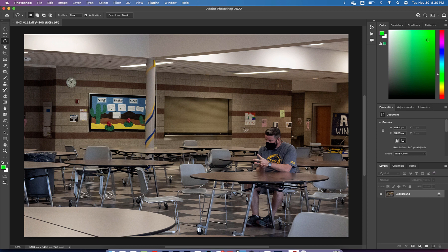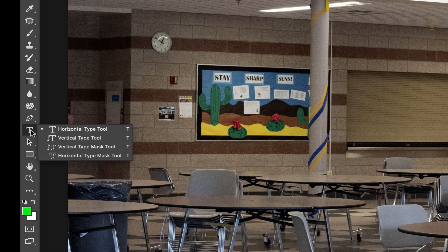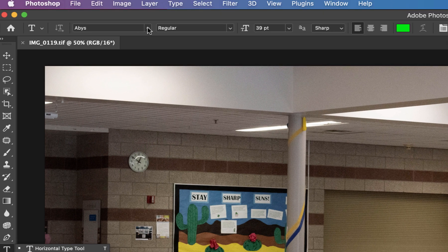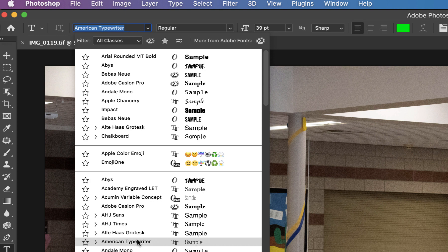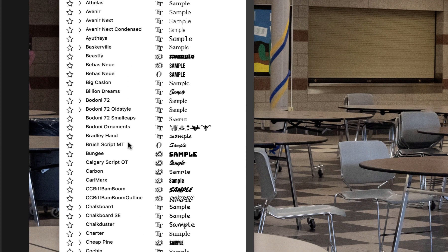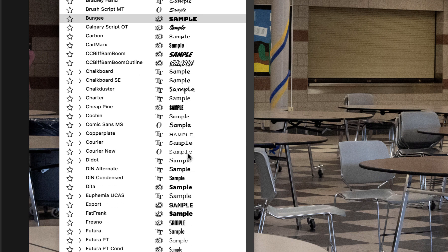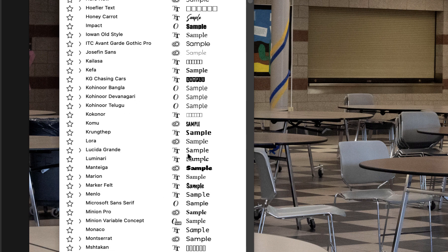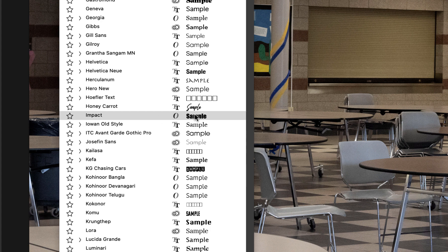All we need to do for this first meme is add some text to the top and bottom. Grab the type tool and use a big bold font — don't use a little tiny hard-to-read font. Scroll through the fonts to see a sample of what each looks like. One big bold font that everybody has, and that all memes used to use, is Impact. If you're having a hard time finding a big bold font, use Impact.